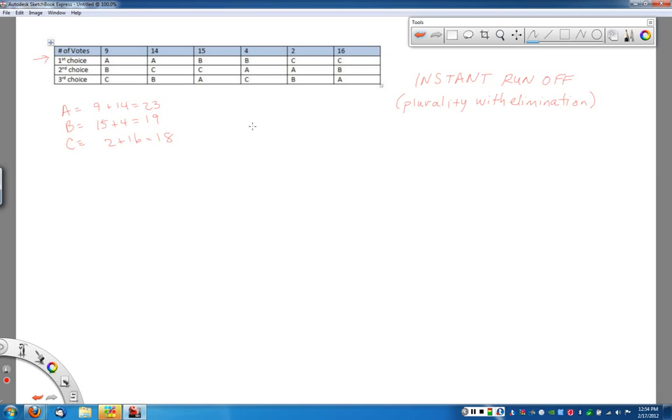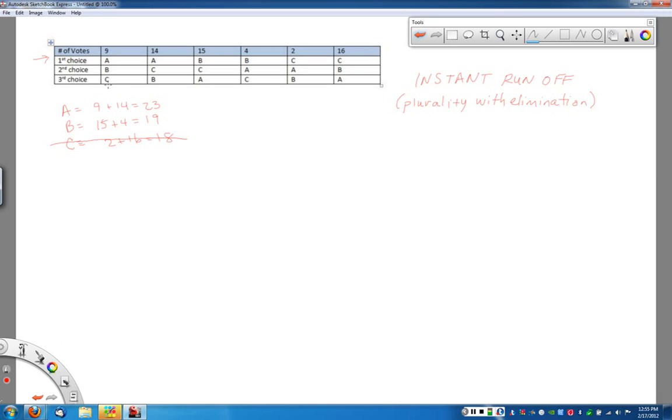What we'd like to do here though is what we call an instant runoff. What we're going to do is we're going to drop the candidate that has the fewest number of votes. In this case, candidate C had the least votes. So candidate C is going to now be eliminated from our election.